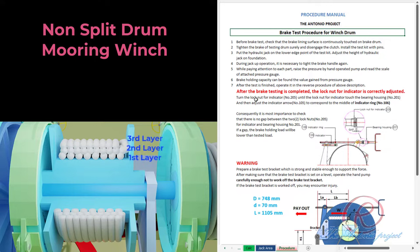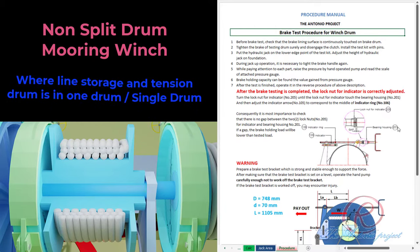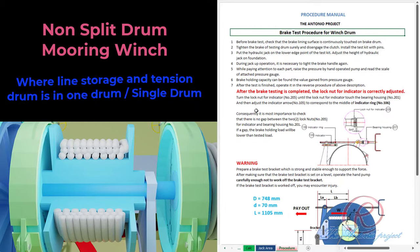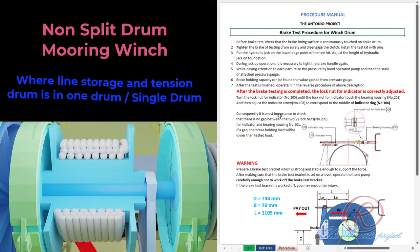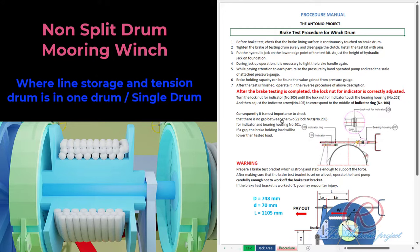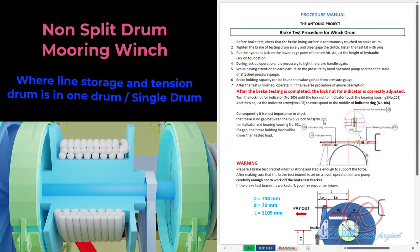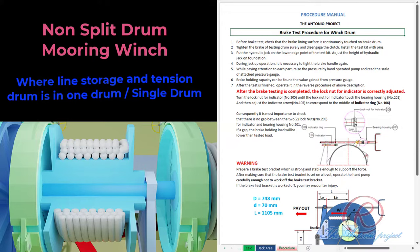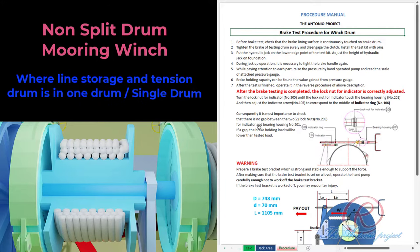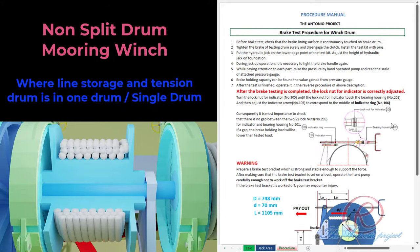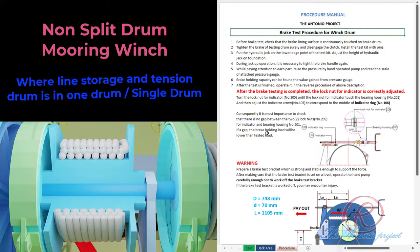After the break testing is complete, the lock nut for the indicator is correctly adjusted. Turn the lock nut for indicator number 205 until the lock nut for indicator touches the bearing housing number 201, then adjust the indicator arrow number 105 to the middle of indicator ring number 106. It is most important to check that there is no gap between the two lock nuts (number 205) for the indicator and bearing housing number 201. If there is a gap, the brake holding load will be lower than the tested load.